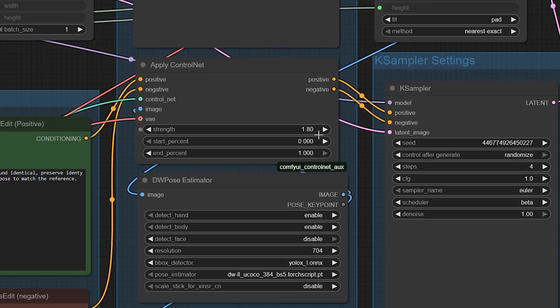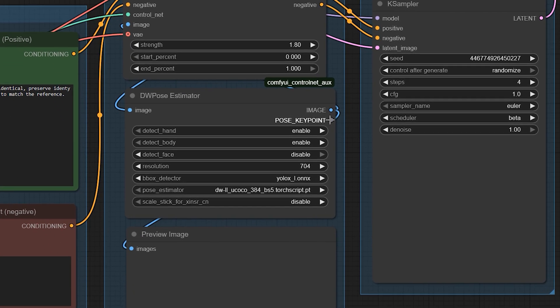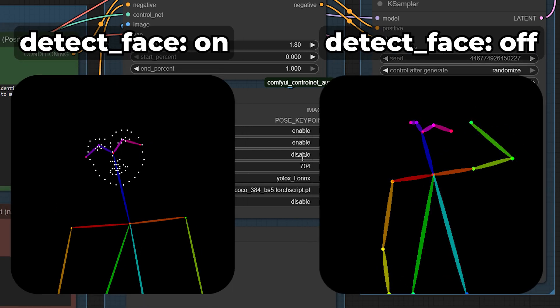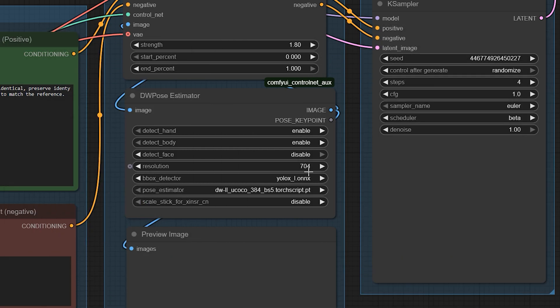Next, in the DW Pose Estimator node, enable body and hands. Turn face on only if you want facial landmarks guided by the reference. If you want to keep the original face shape, leave face off.